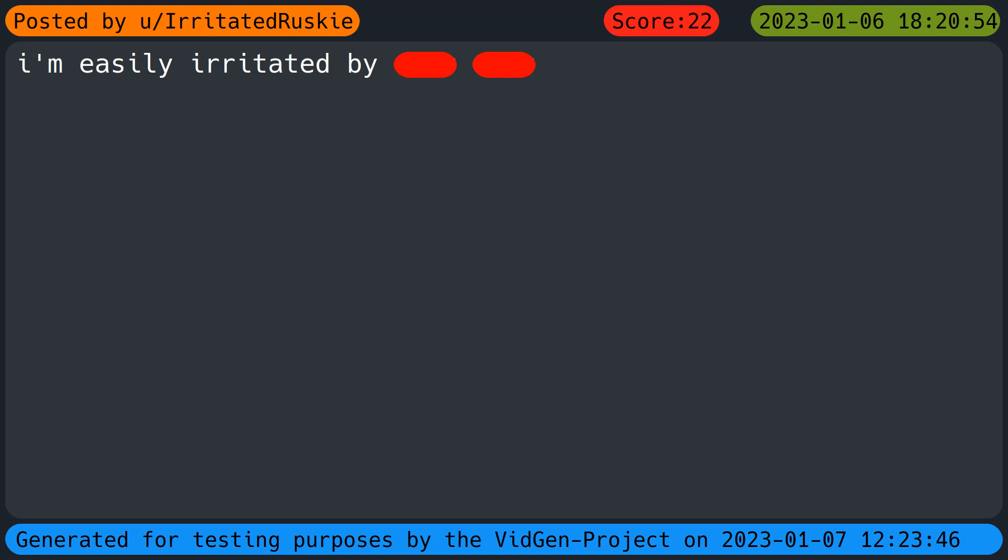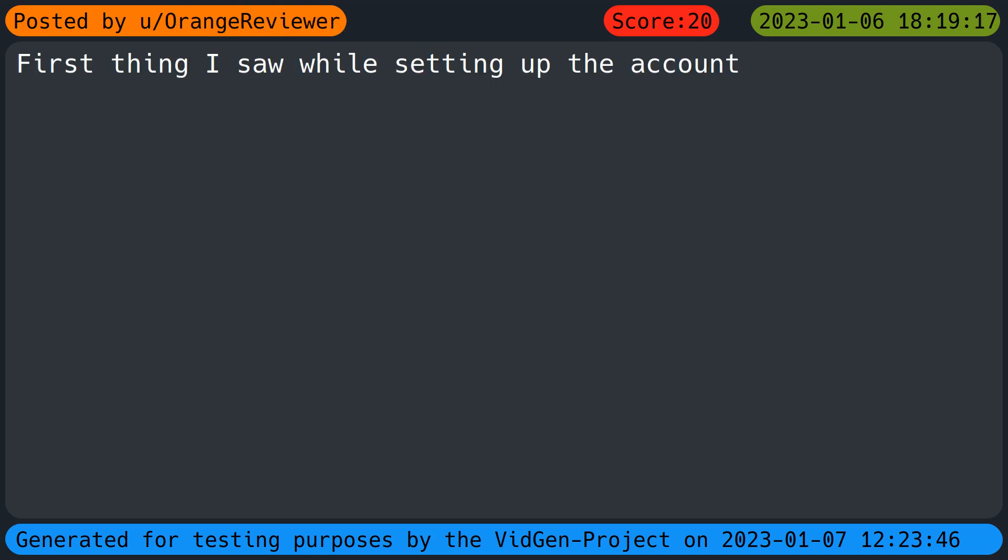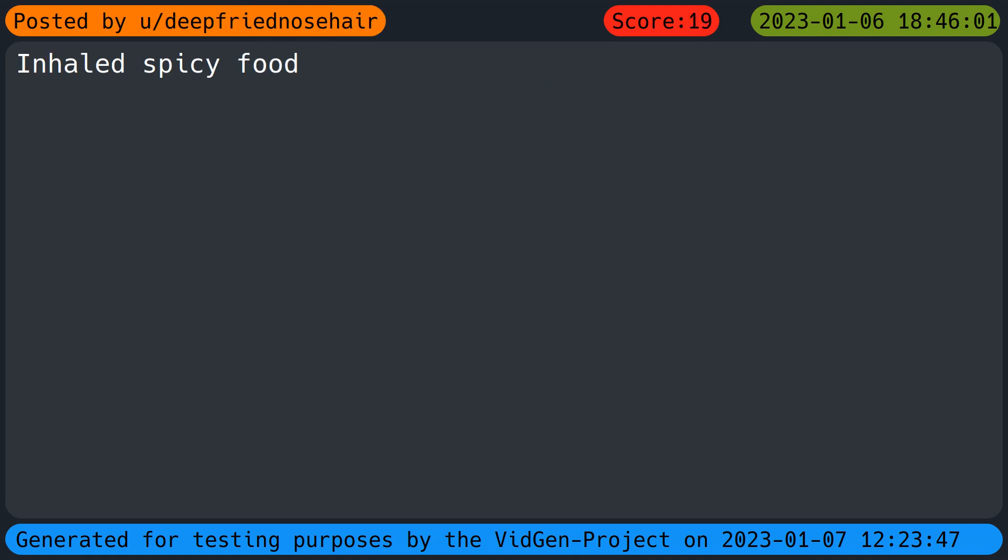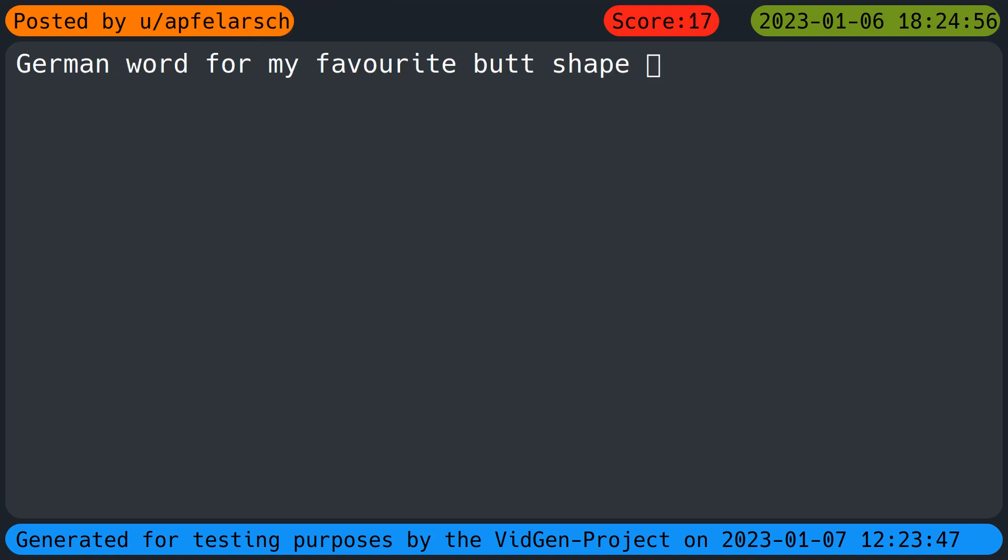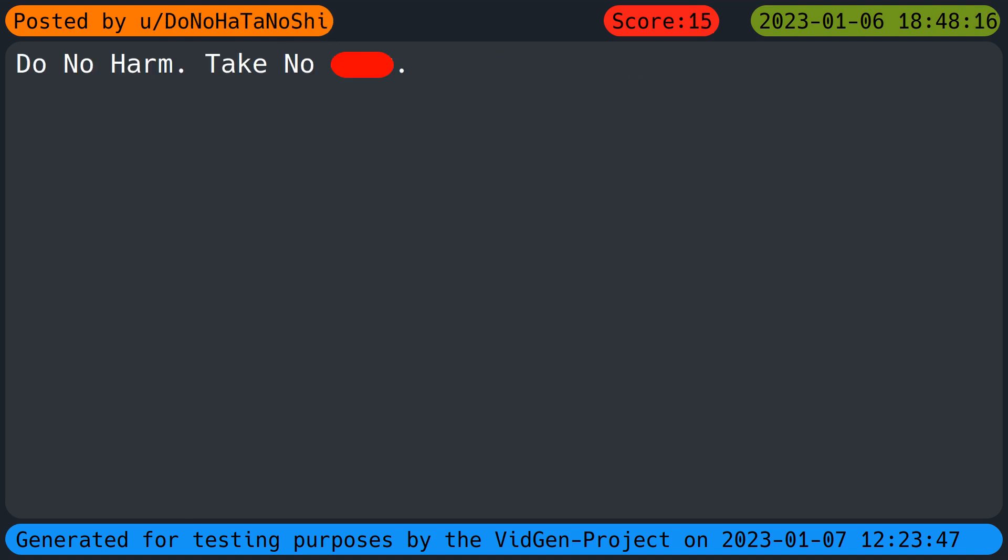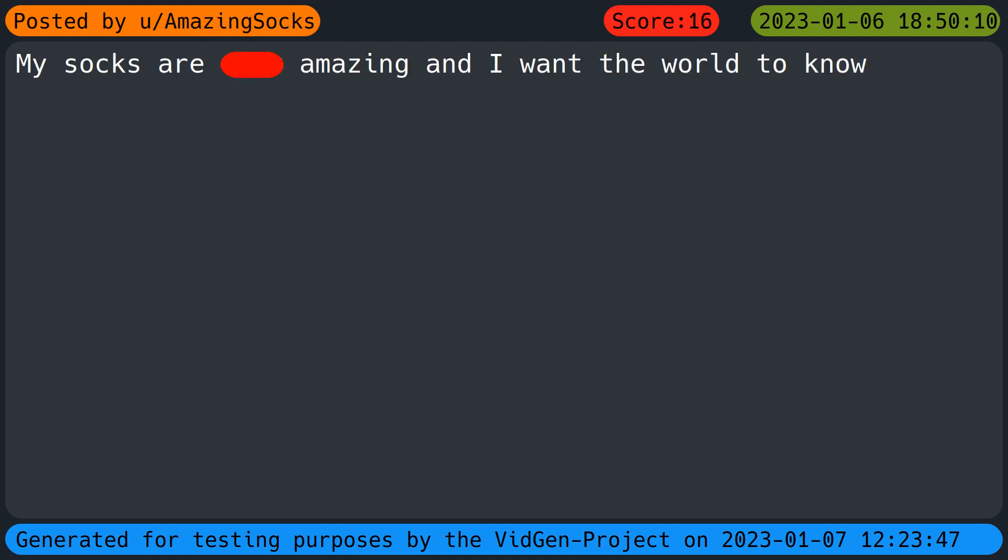It's the name of a fictional character based off me in a book a friend of mine published. They passed away a few years back. I now wear the character's name as a username on every platform as a tribute and in their memory. I'm easily irritated. First thing I saw while setting up the account. My username is the story behind my username. Inhaled spicy food. German word for my favorite butt shape. It's self-esteem in bone apple teeth style. Do no harm, take no beep. My socks are beep amazing.